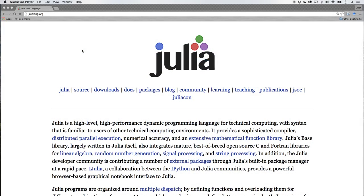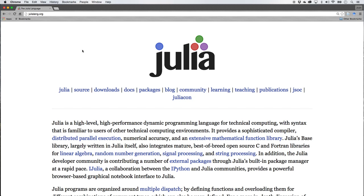In this series we're going to take a closer look at the computer programming language called Julia. Now here we are on the Julia homepage.